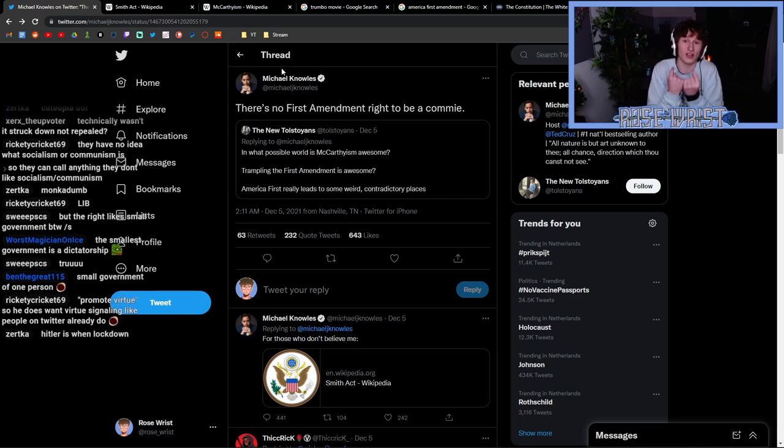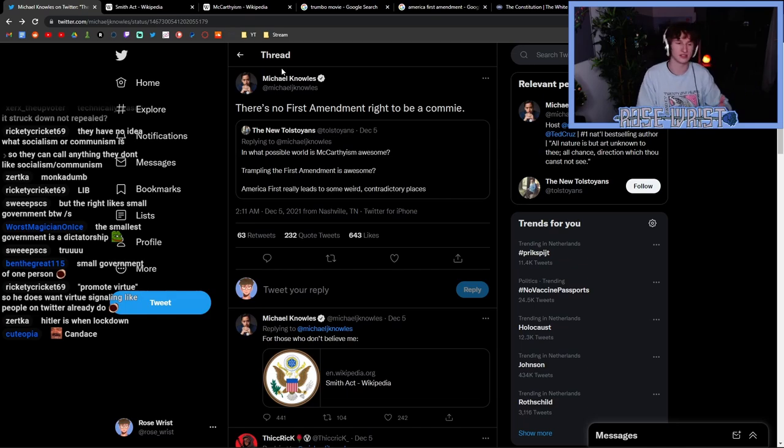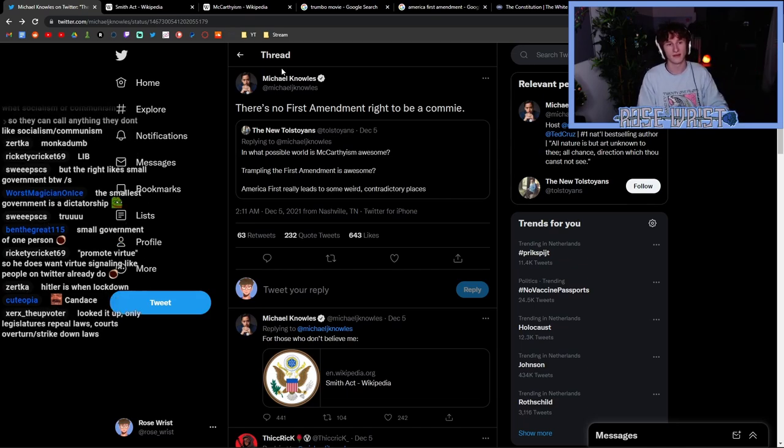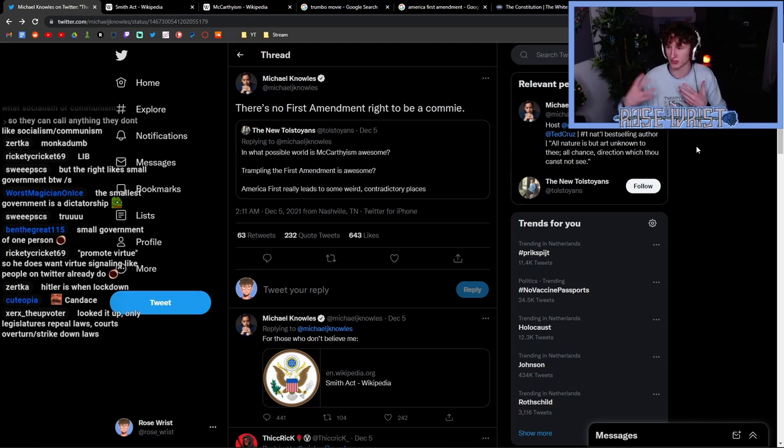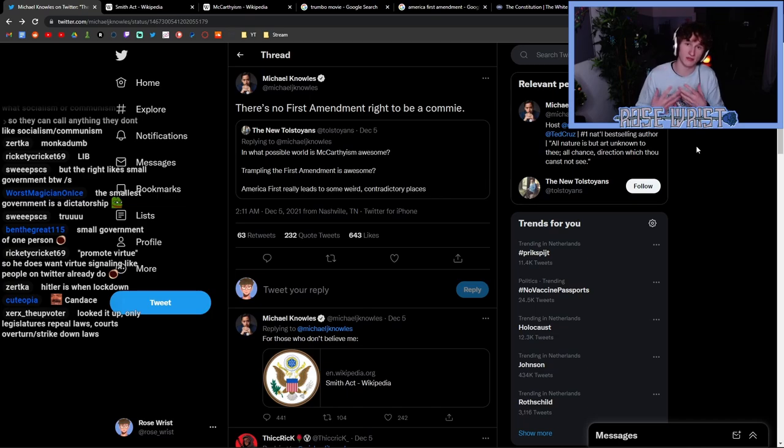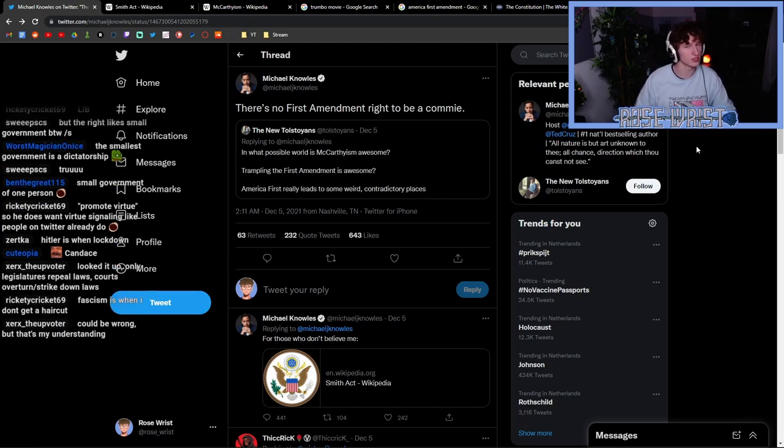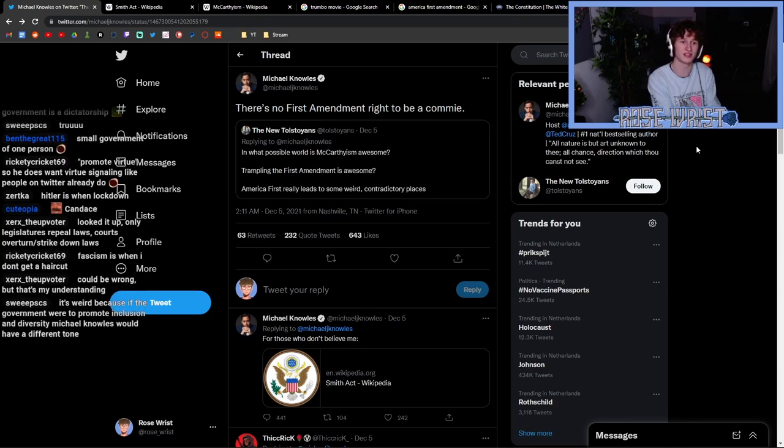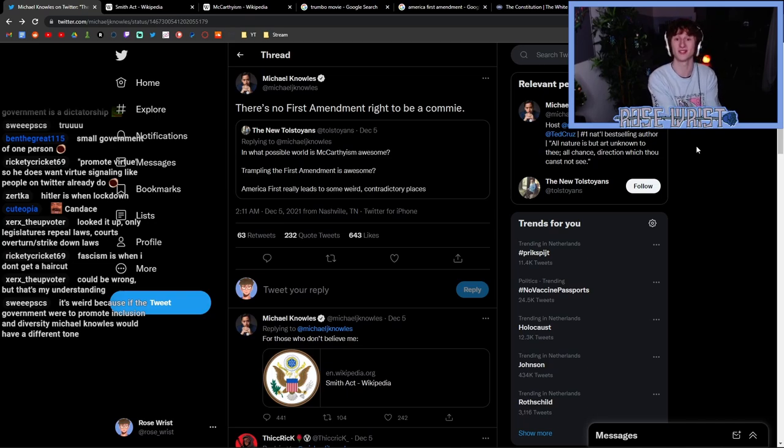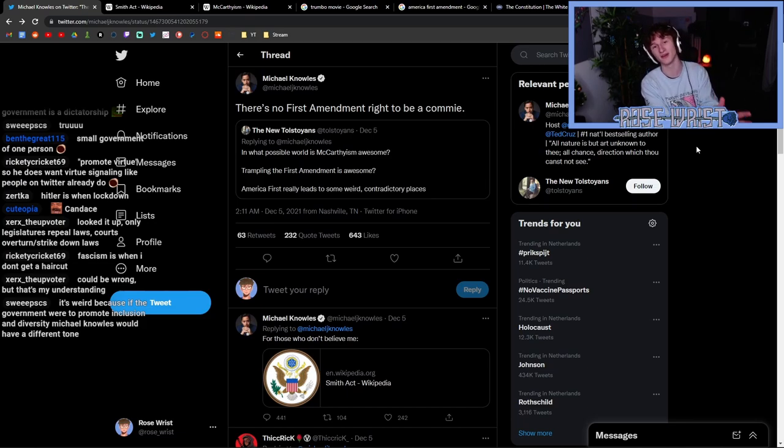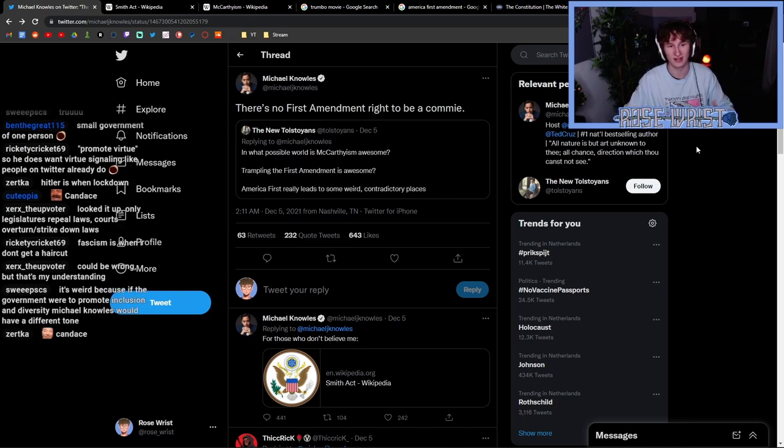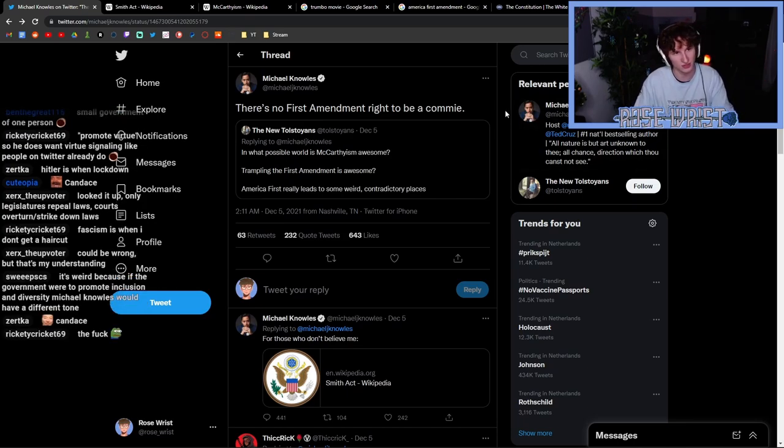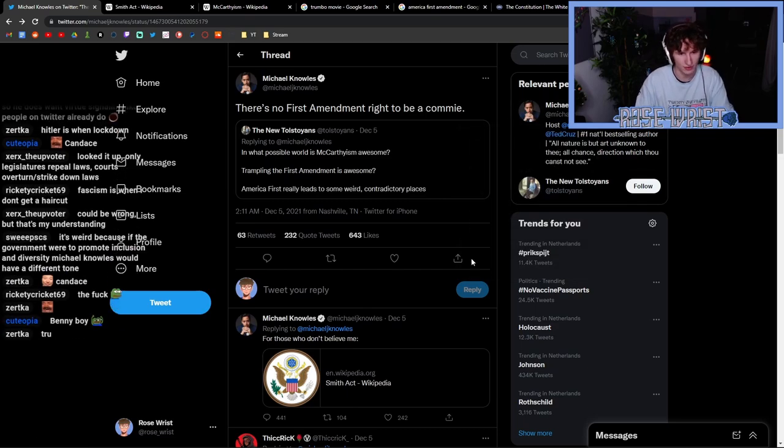And these aren't fringe conservative figures anymore. These aren't the Alex Joneses, these aren't the Richard Spencers. These are Michael Knowles working for probably, I would say, apart from Fox News maybe, one of the most famous conservative networks, the Daily Wire. Then you have Candace Owens who also works for the Daily Wire. Unironically, Ben Shapiro is probably one of the most left-leaning and most reasonable people in the Daily Wire, and that should scare you. Because the others are people like Michael Knowles and people like Candace Owens who say stuff like this, draw ridiculous comparisons.